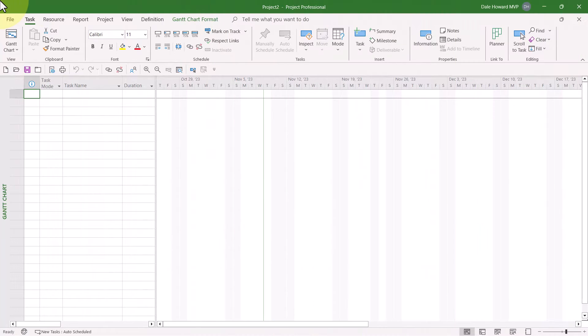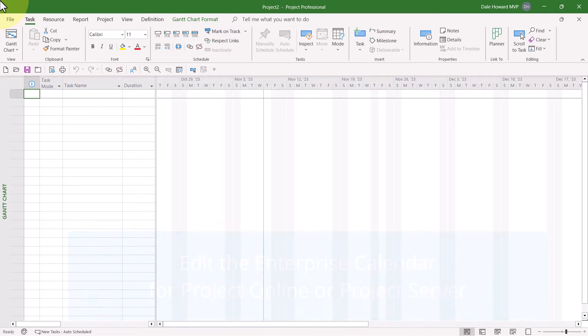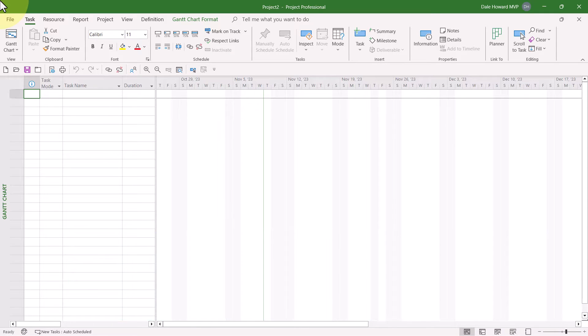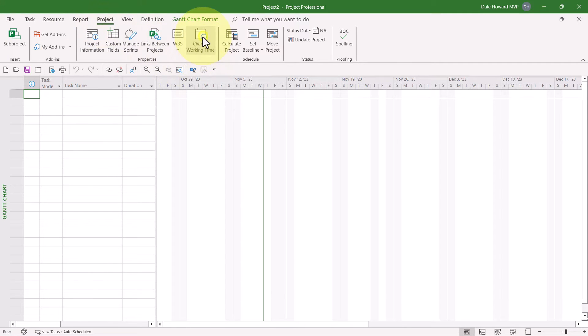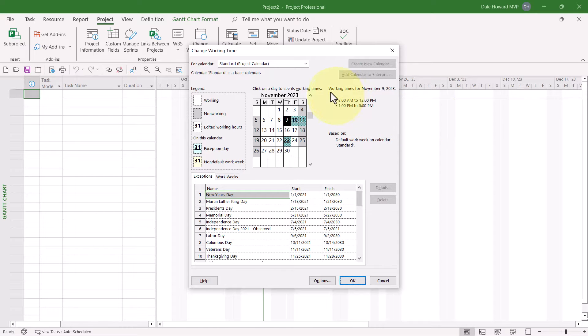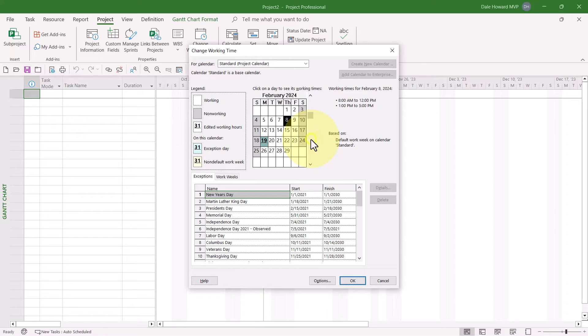If you want to edit the Enterprise Standard Calendar or create new Enterprise Calendars in Project Online or Project Server, you cannot do that by starting first in Microsoft Project. Let me show you how this works. If I click the Project tab to display the Project Ribbon and then click Change Working Time, Microsoft Project displays the Change Working Time dialog with the Enterprise Standard Calendar selected at the top, but notice that everything in the dialog is grayed out. All the buttons are disabled.